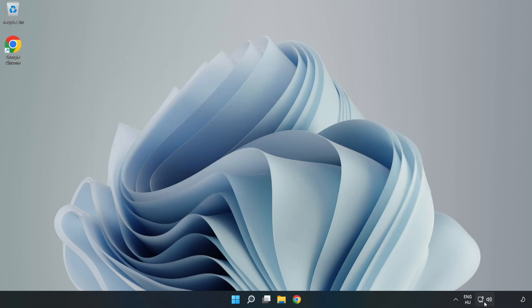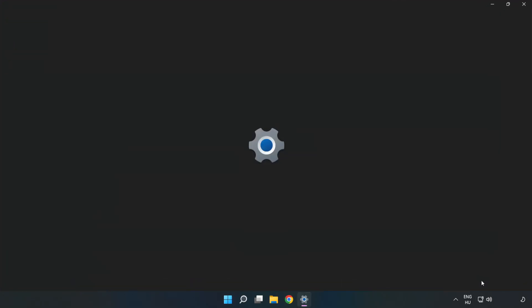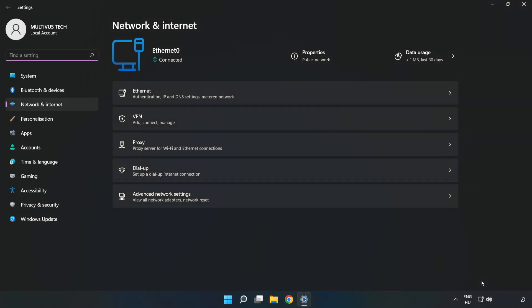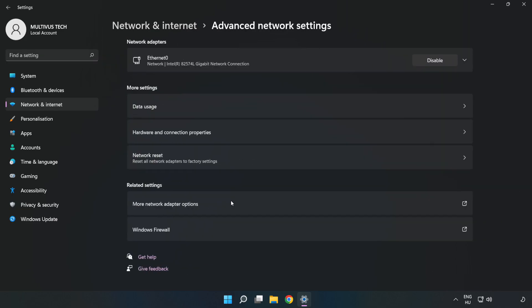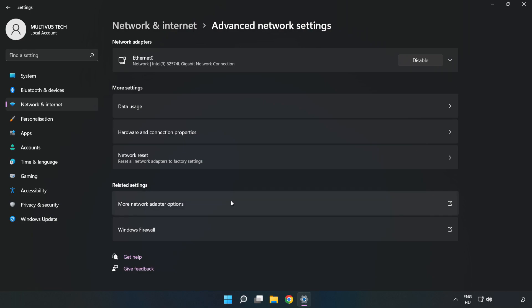Right-click Ethernet and open Network and Internet Settings. Click Advanced Network Settings, then click More Network Adapter Options.